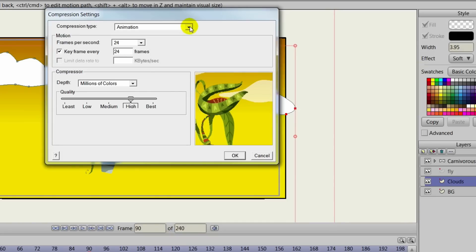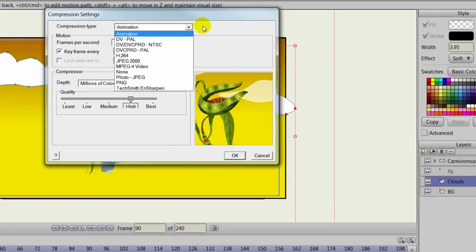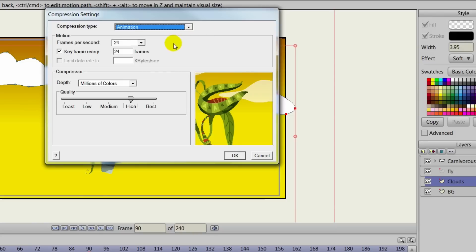When you're all done, use Anime Studio's exporting feature to ready your animation for YouTube, Vimeo, and more.